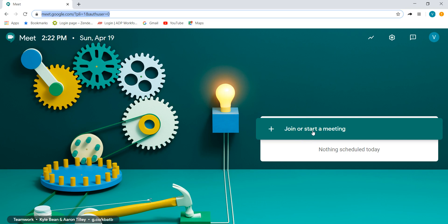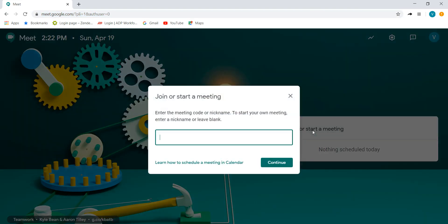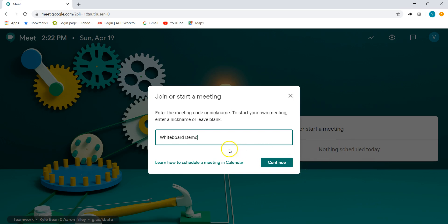What's nice about this is I can give my meeting a nickname. I'm just going to call it whiteboard demo. What that does is it gives my Google Meet a measure of security that only people who know the particular name of the meeting can go ahead and access that.